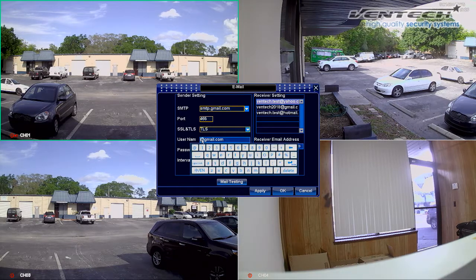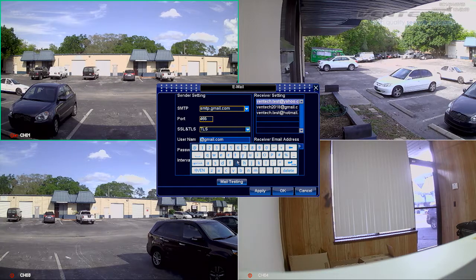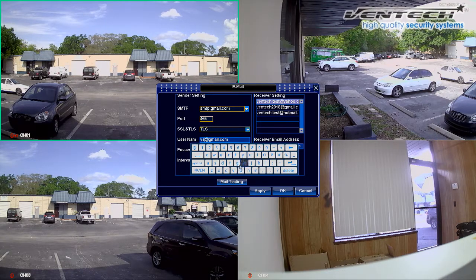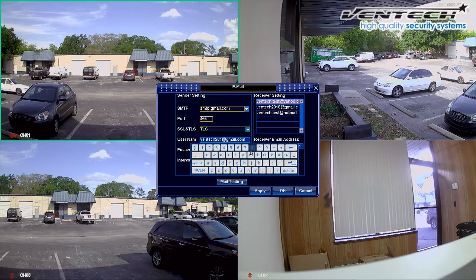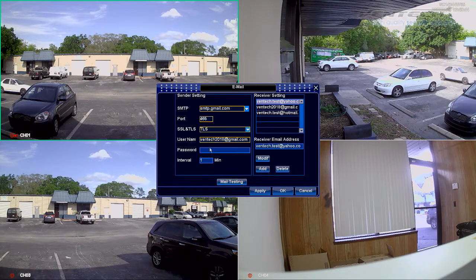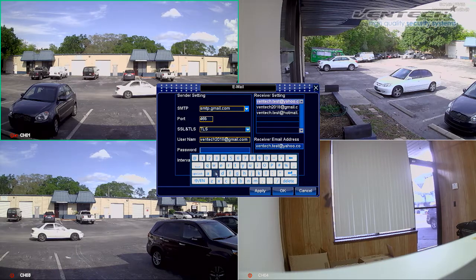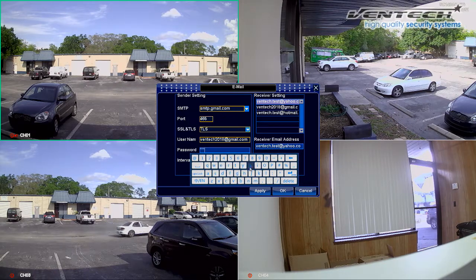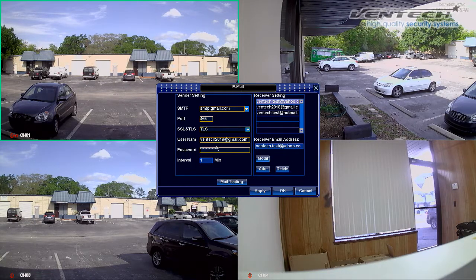I'm gonna select Gmail and the second and third option will be set automatically. Here at username, please introduce an email — it's better if you create a new one only to receive notifications for the DVR. In this case I'm gonna use ventech2018@gmail.com, and below, the password we chose for this email address. Pretty easy right? After doing this, the email notification is all set.